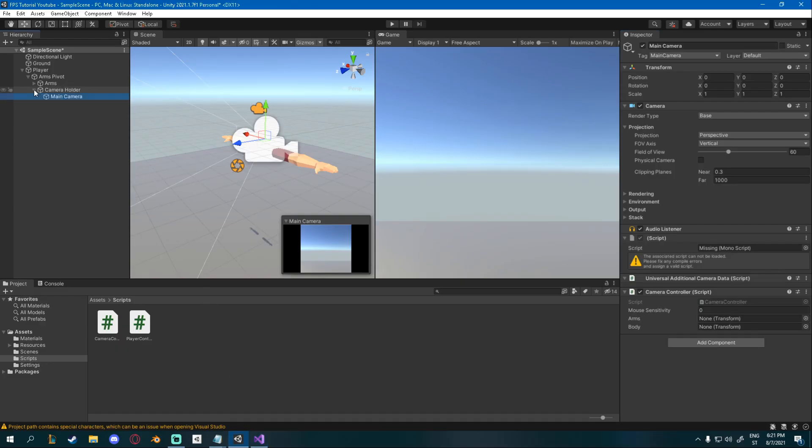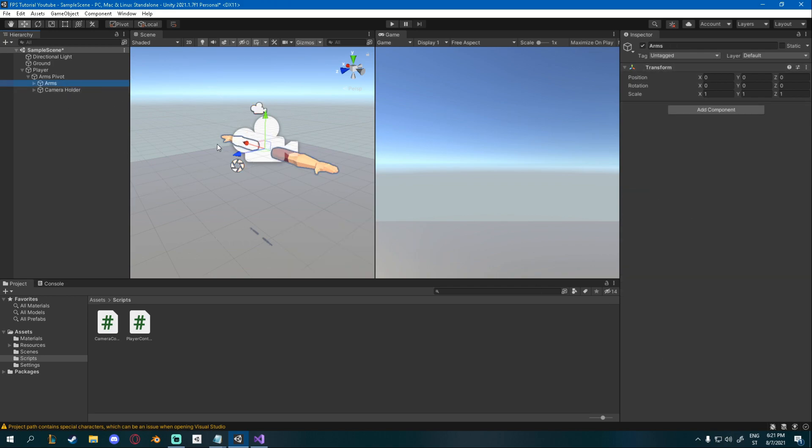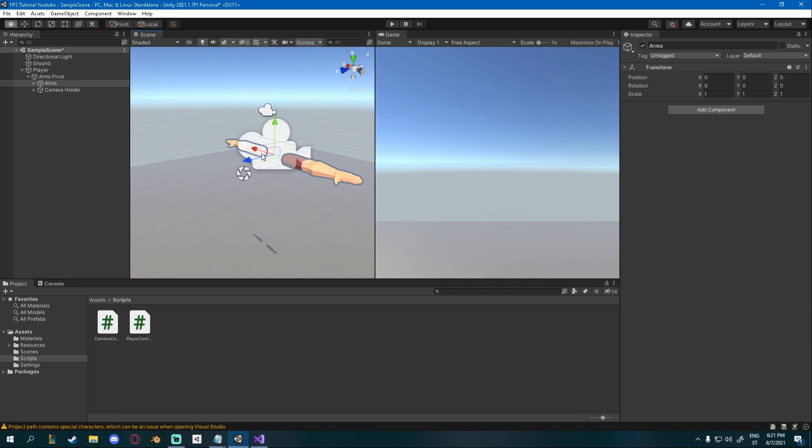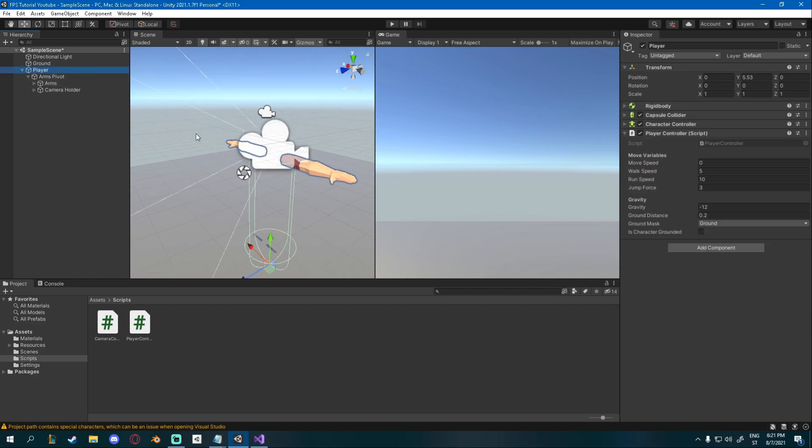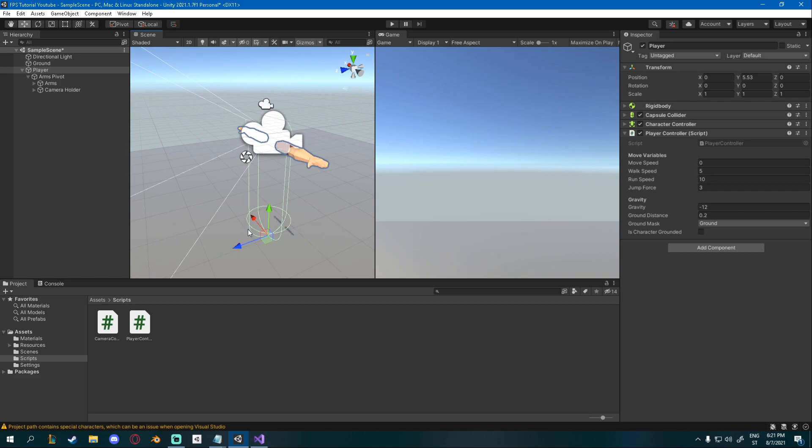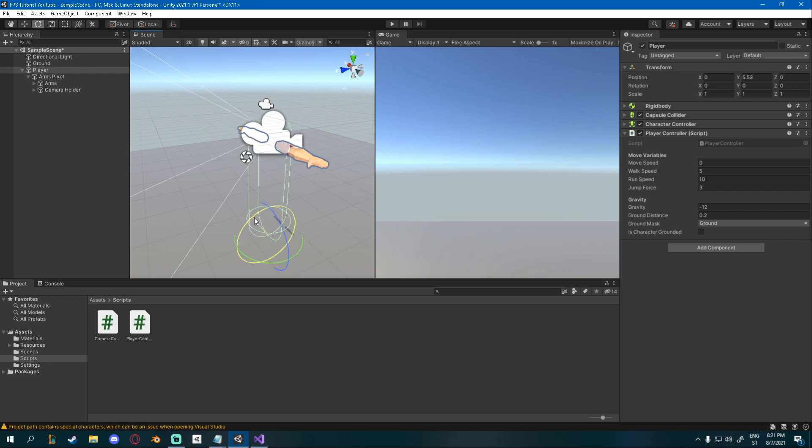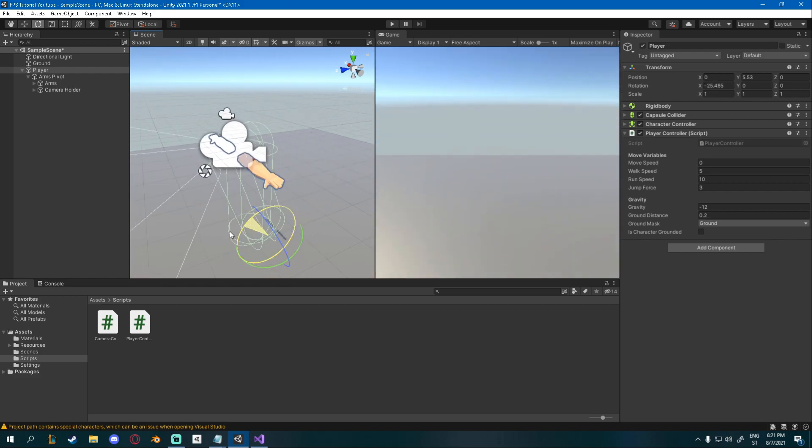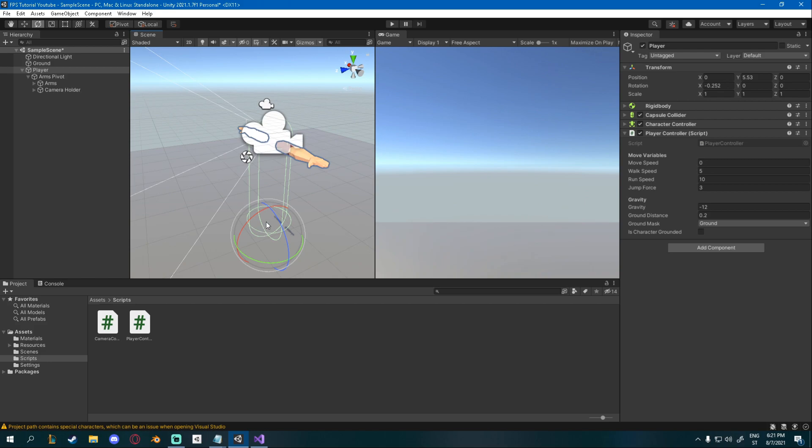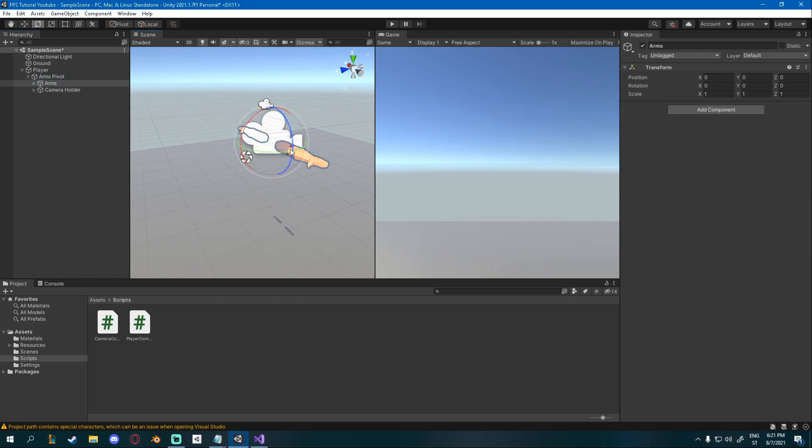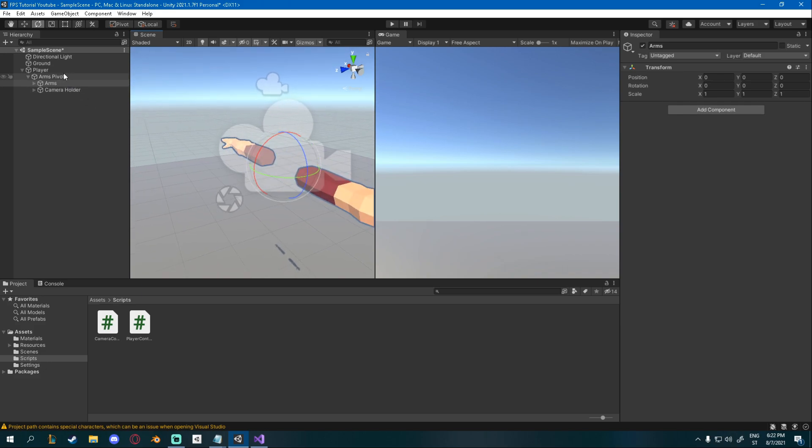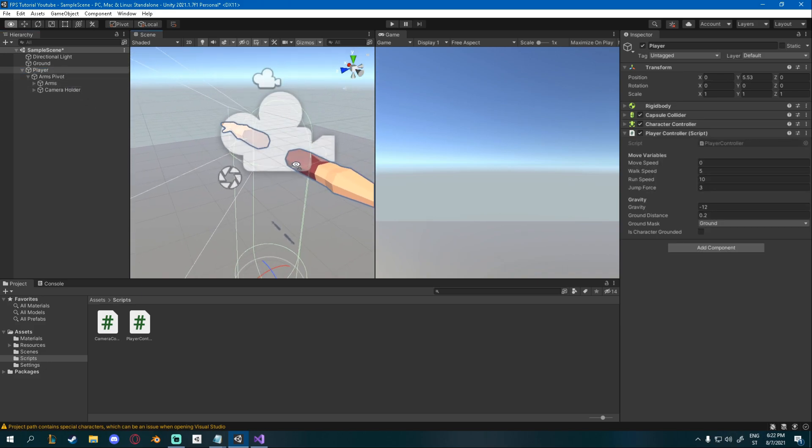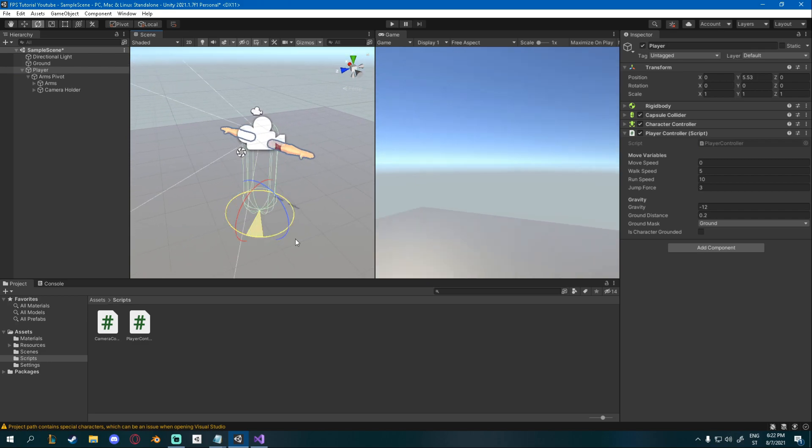Before we continue I have to show you something. So the reason that we have two transforms, and transforms are just these objects or these components. So any object with these components can be a transform. We'll need to rotate the arms and the body separately. So if we rotated the body up and down, you can see what happens. And that's not a rotation you want for your FPS arms. You want something like this. So whenever we get input from the mouse up and down, we'll rotate our arms. And whenever we get the input from our mouse left and right, we'll rotate the body.